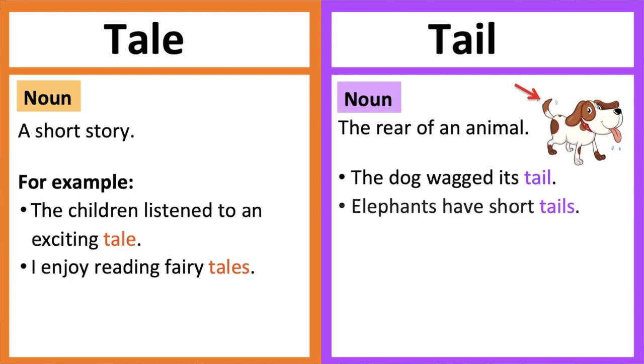For example, the dog wagged its tail. Elephants have short tails.